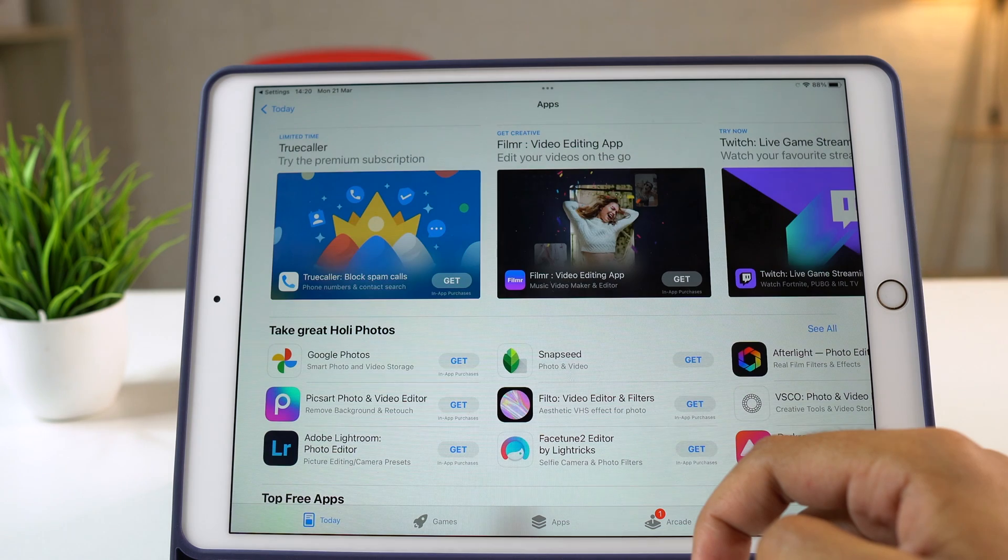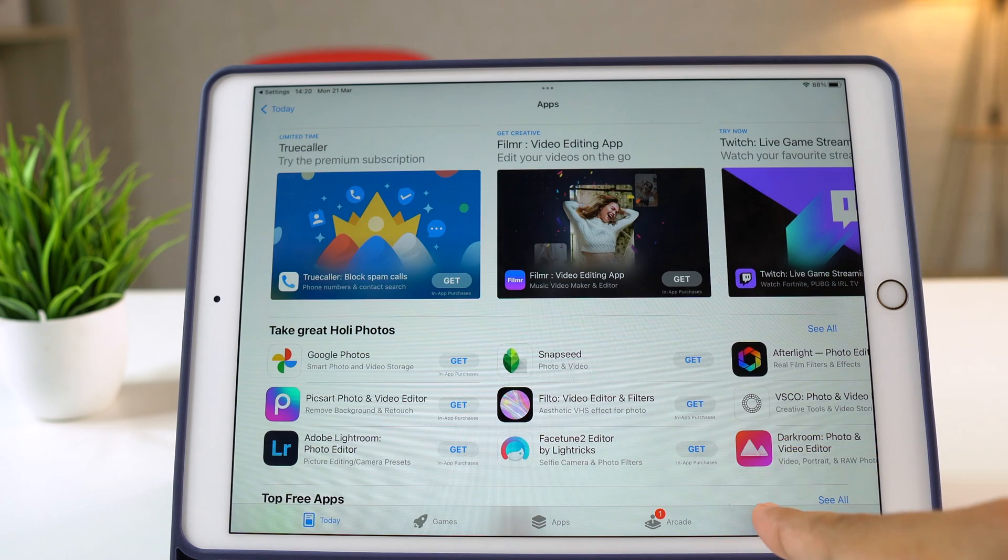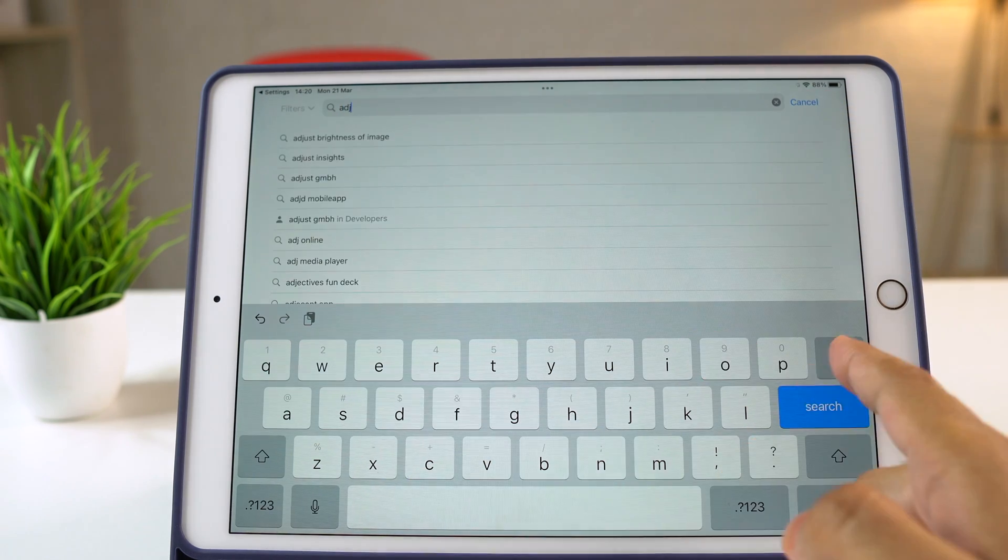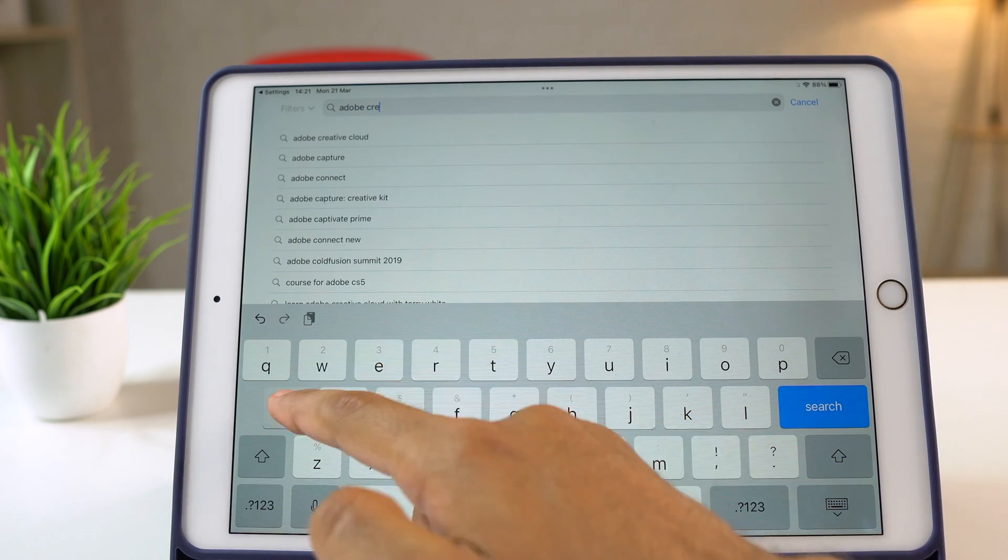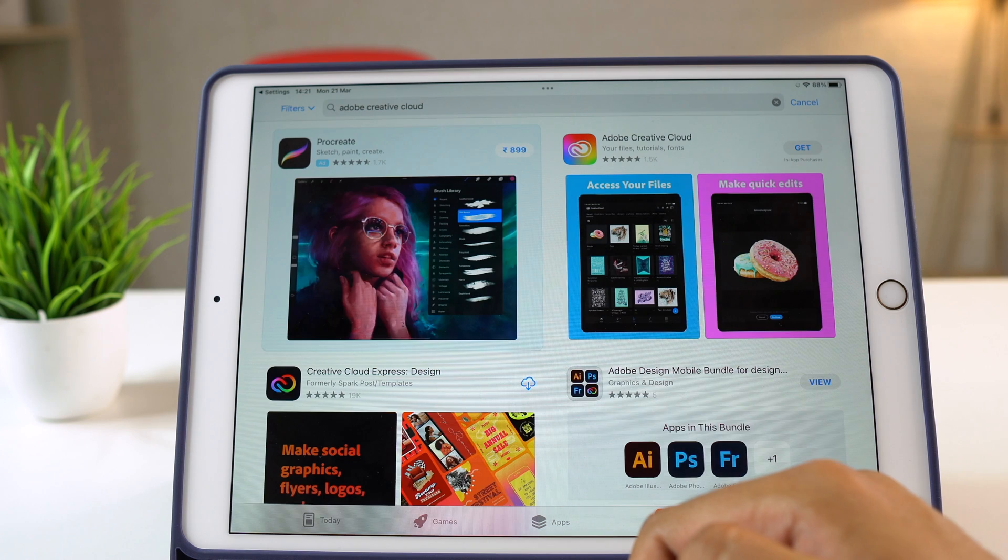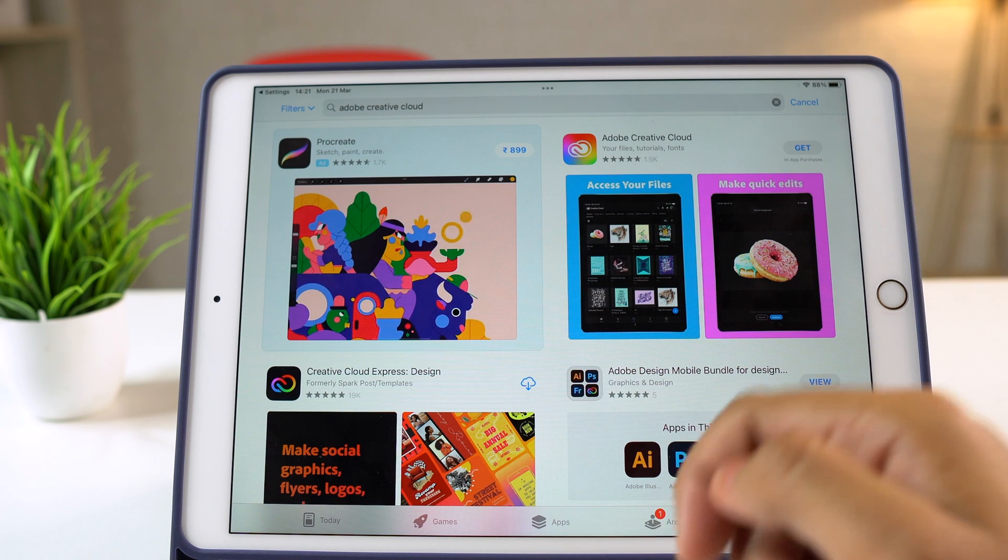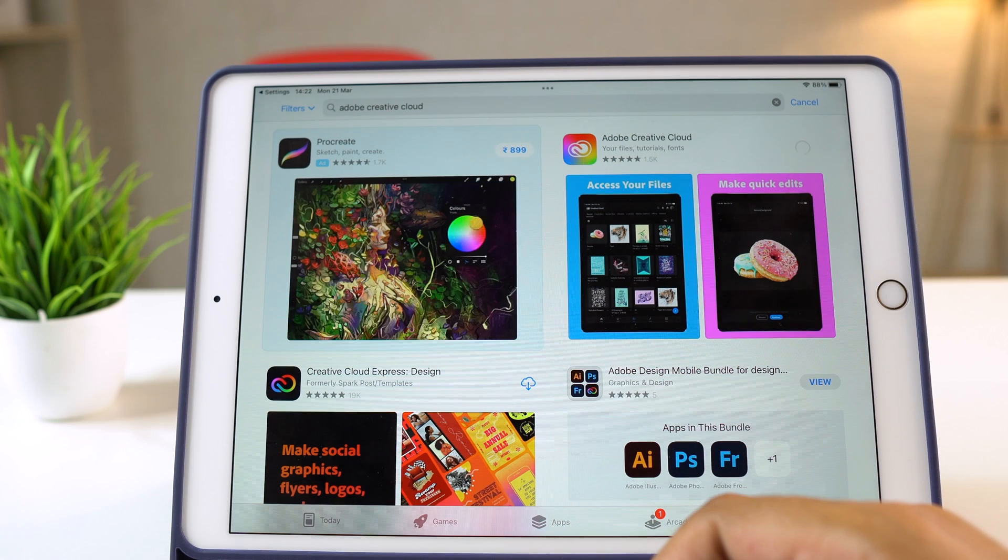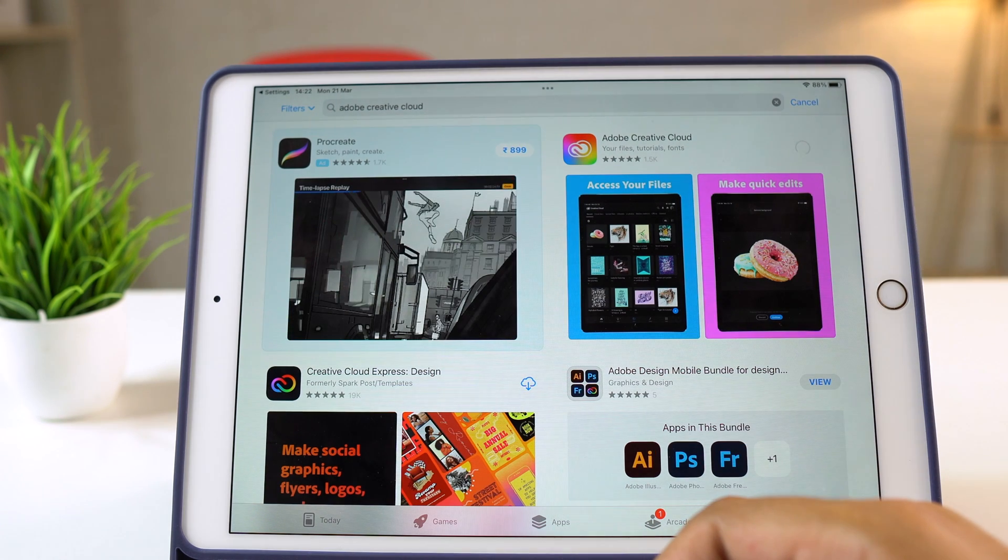Once you are in the App Store, search for Adobe Creative Cloud and then install it on your iPad. And by the way, while this is installing,